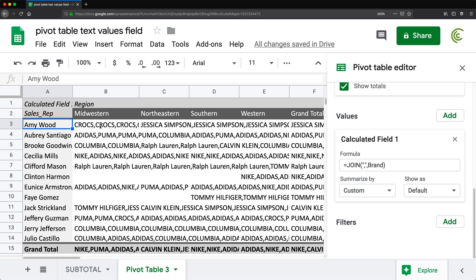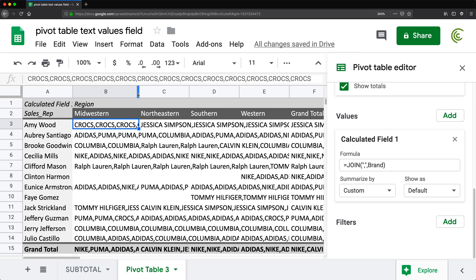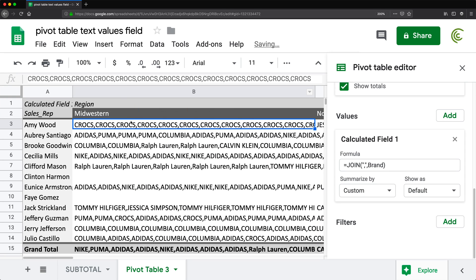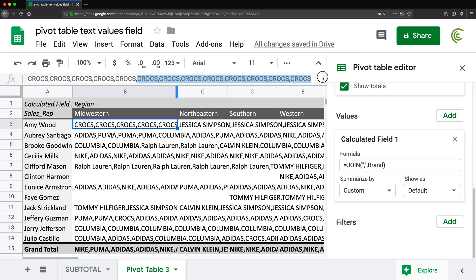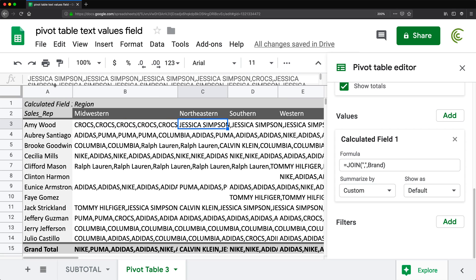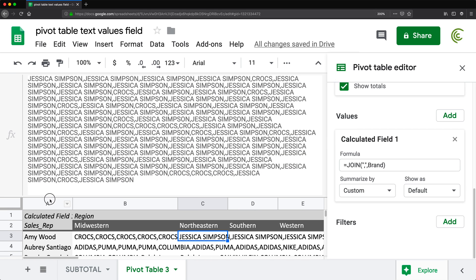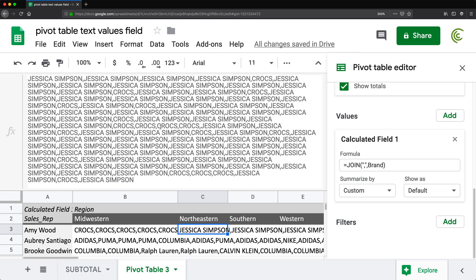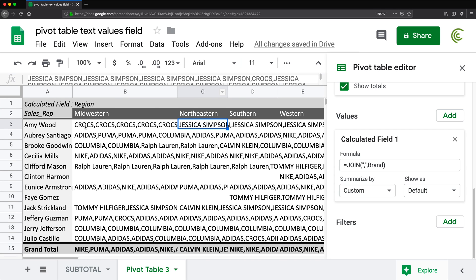As I did this, we can see the result. For Amy Wood, it says 'Croc, Croc, Croc...' — there are a lot of them because she sold this brand many times. We're taking each instance she sold the brand and joining them with a comma, resulting in a very long field. Looking at another entry, it starts with Jessica Simpson for a while, then Crocs appears mixed in the middle. So there are multiple brands, but I don't want this messy output — I need each brand listed just once.